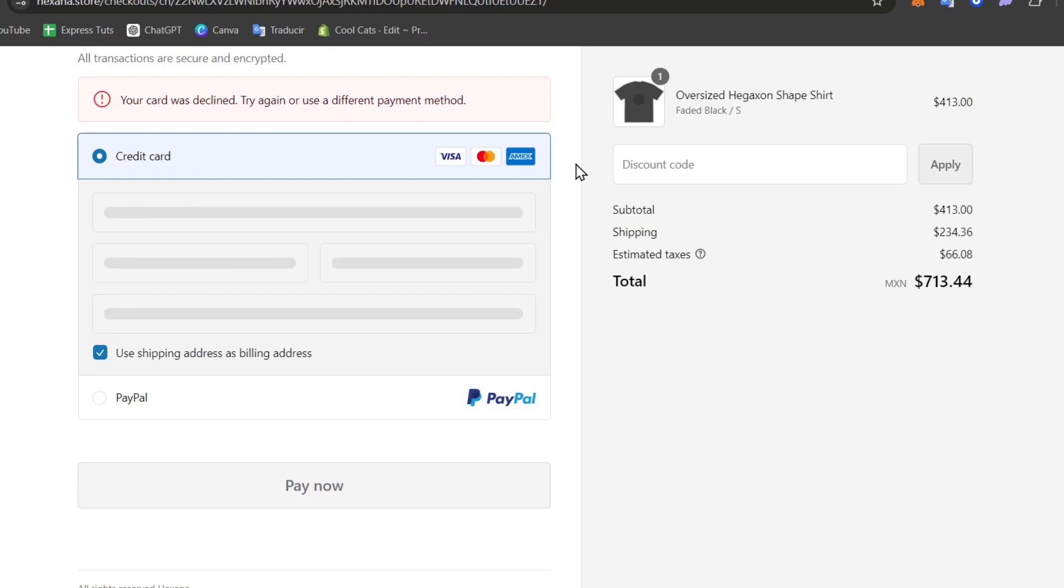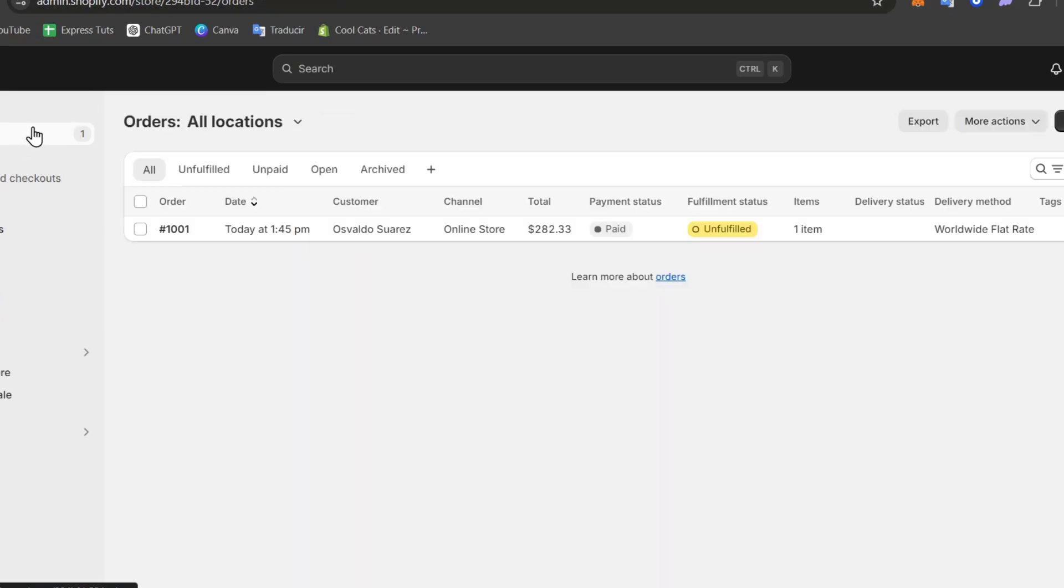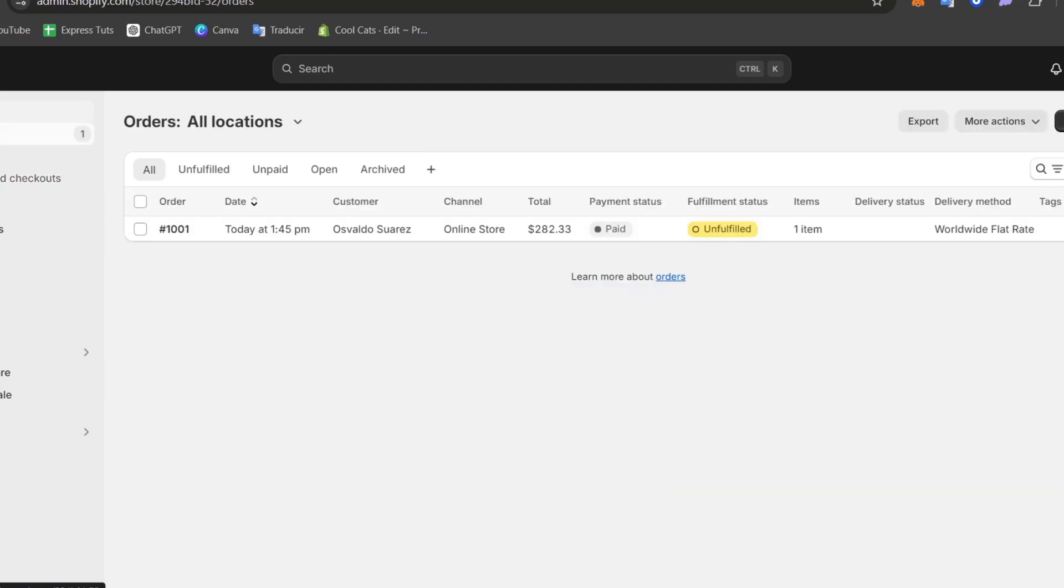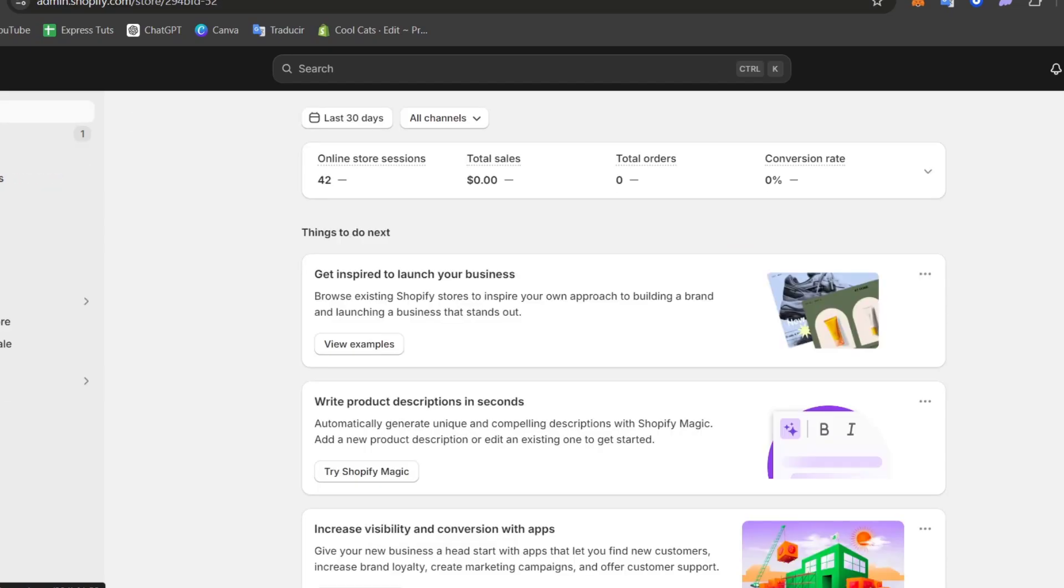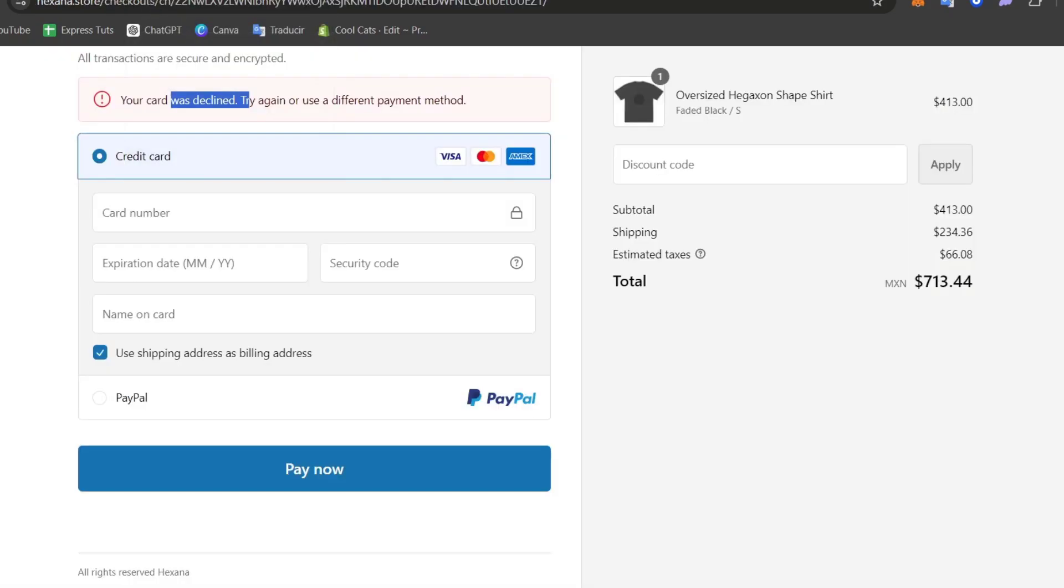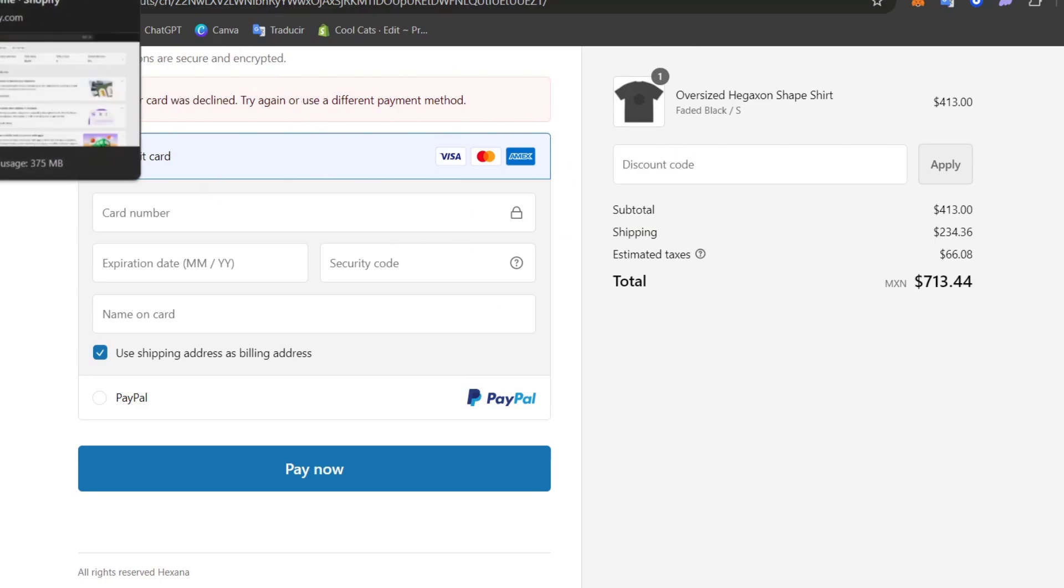As you can see, we have now the card was declined. Try again or use a different payment method. If you go back, you can see that appearing here into the orders, you should see that there is an abandoned checkout or there's a draft or something is not working in this element. So if I am the actual seller or if I am the buyer, I can see that there's an actual error and I can see what happens directly with my purchase if I have something that is not usual.